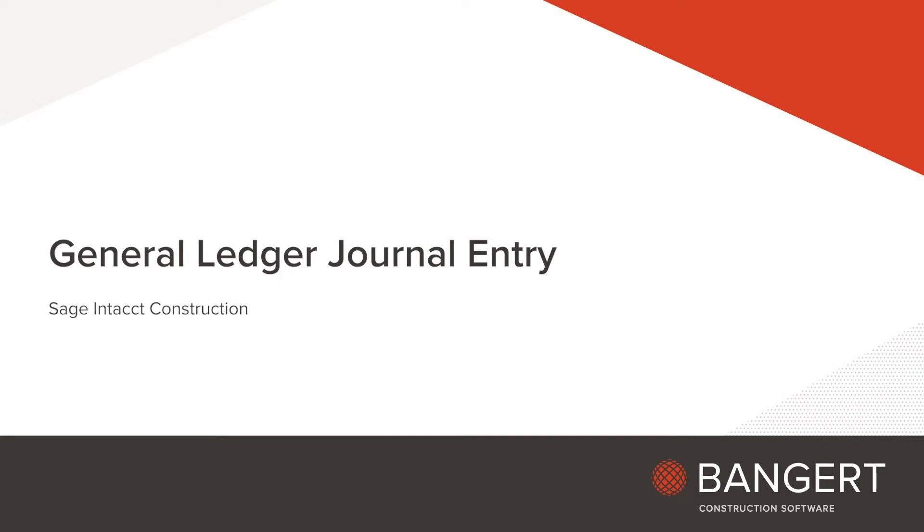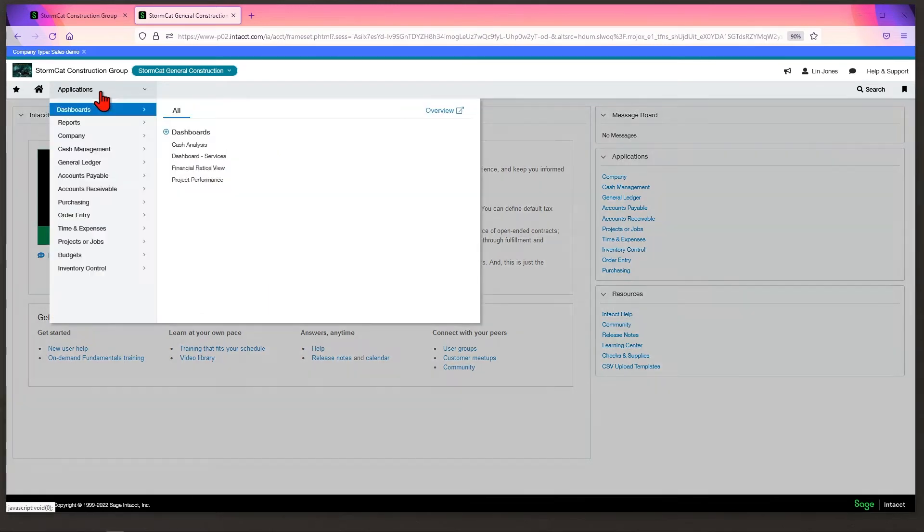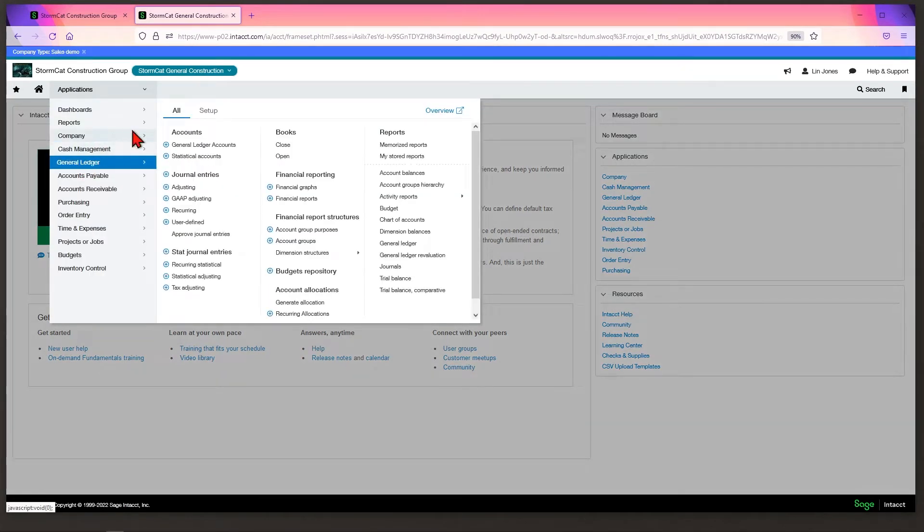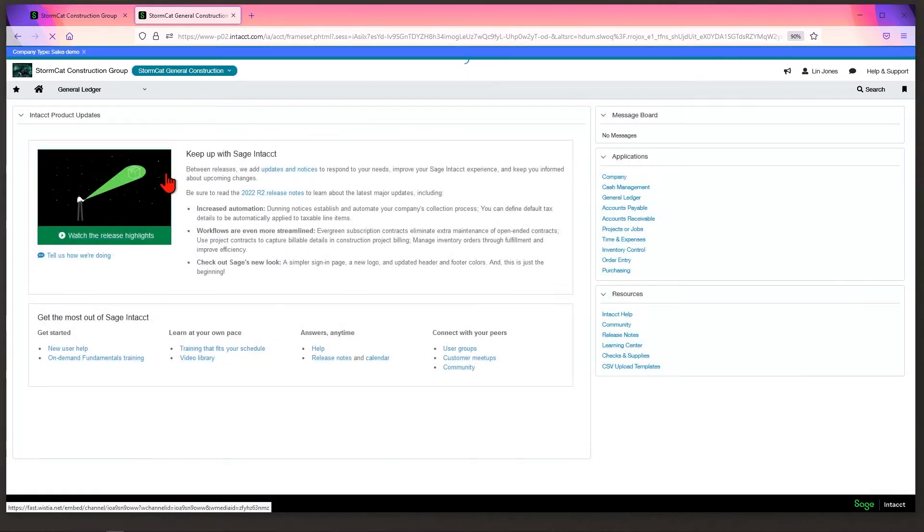In this video, I'm going to show you how to create a journal entry. To start, go to the Applications menu, then General Ledger. Make sure you're on the Alt tab, go to General Entries, and click the plus sign next to Journal Entries.